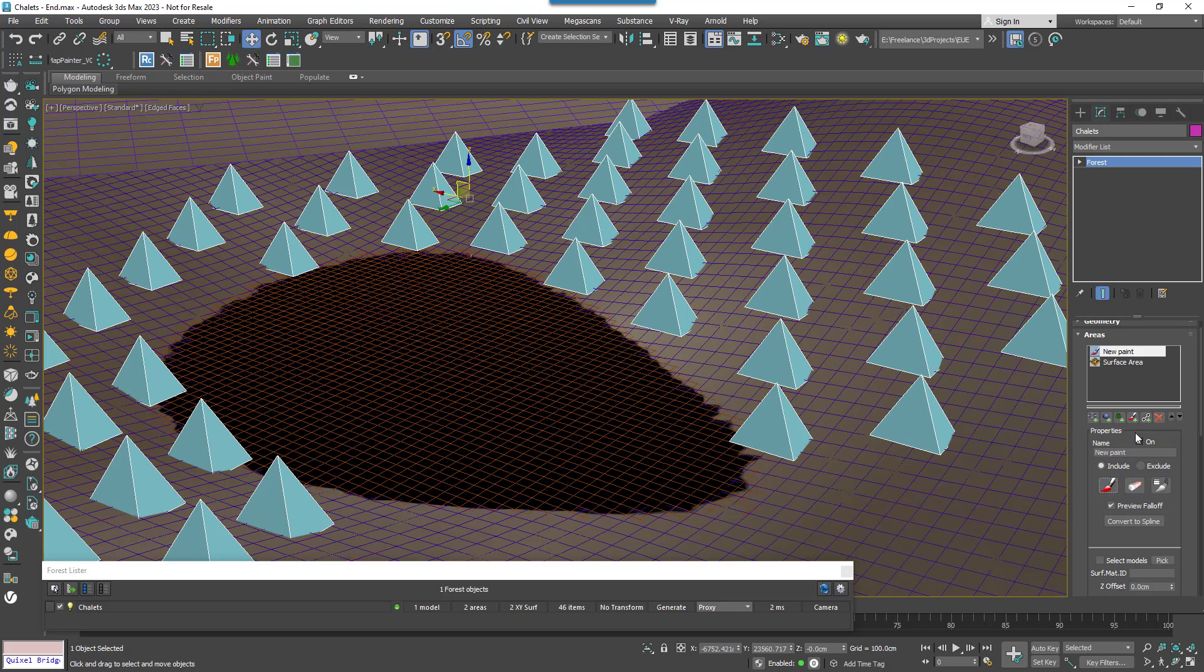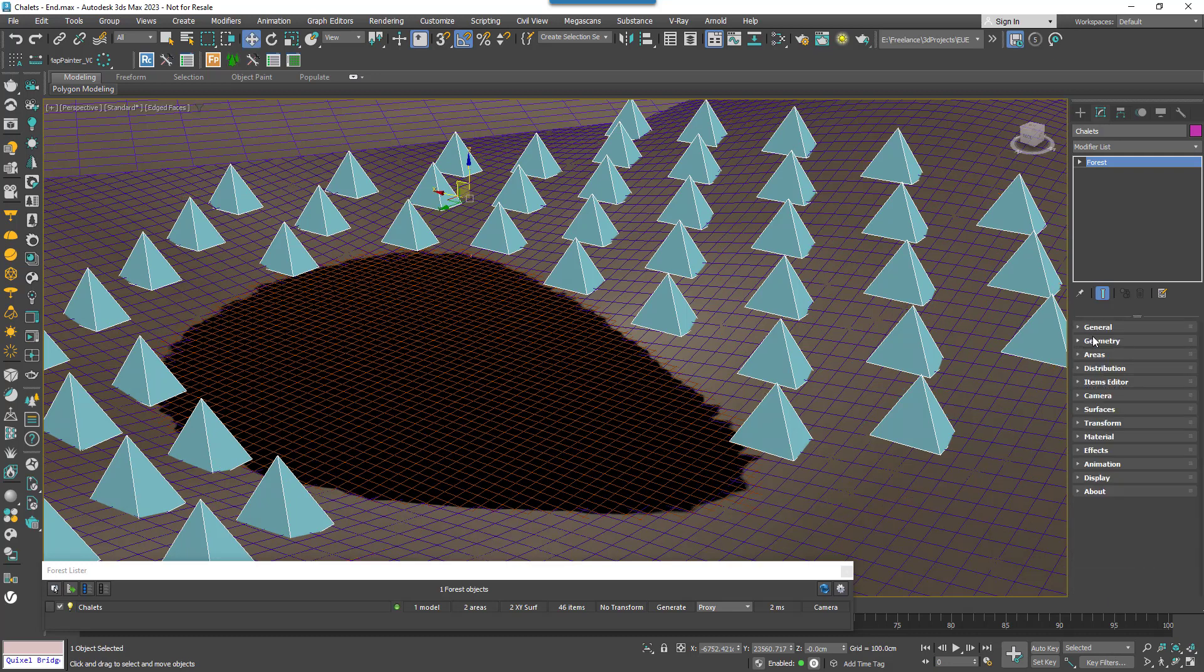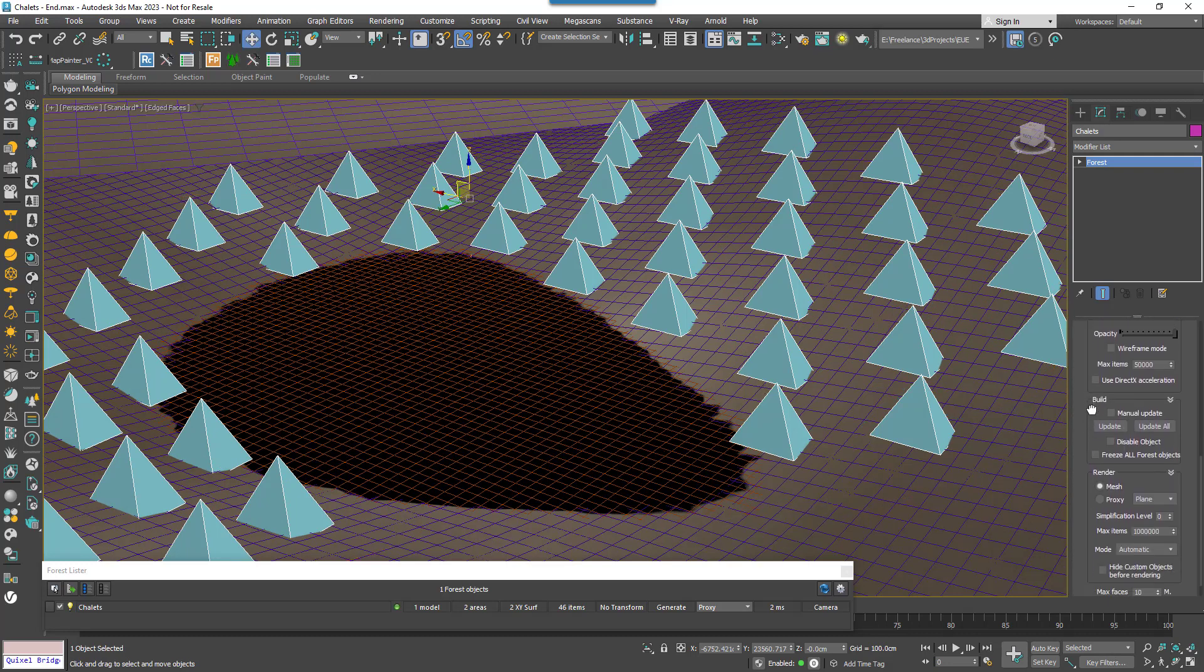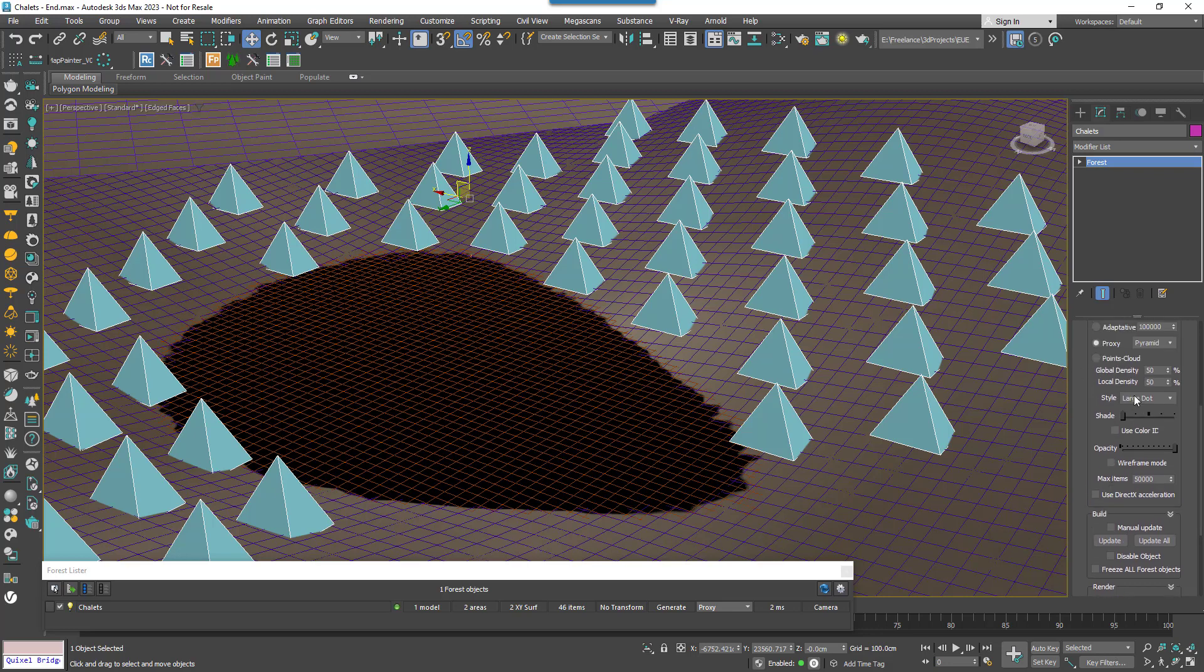To make it clearer which way the objects are facing you can go to the display rollout and change the proxy mode to arrow. As you can see they're currently all pointing the same way.